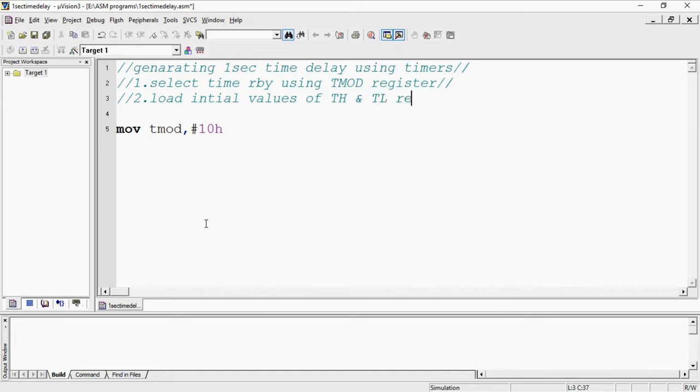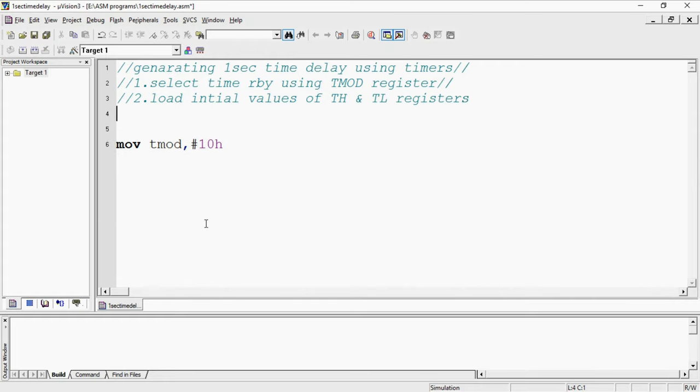If it is timer 0 go with TL0 and TH0. If it is timer 1 go with TH1 and TL1. The third step is you need to start timer.